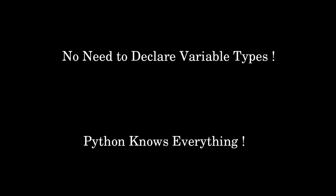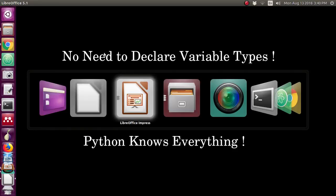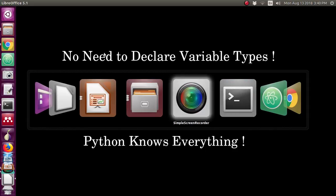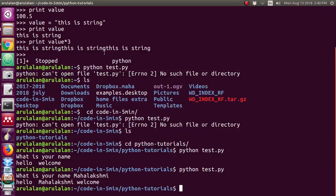Suppose you want to declare a variable a, then you no need to declare the type, whether it is integer or float or string or character. Python knows everything. Just we will see with one example.